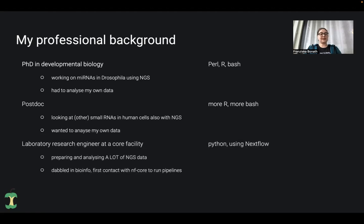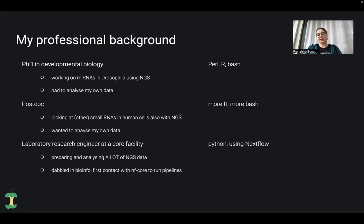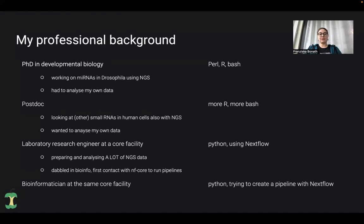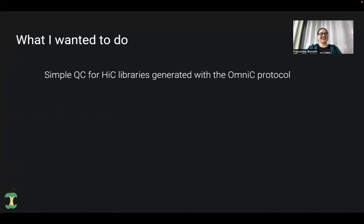After my postdoc I started at a core facility called NGI, initially in the lab. I got contact with a lot more different NGS data, both in the lab and analyzing results. I wanted to do more bioinformatics and came into contact with NFCore for the first time. I started to learn Python and was using Nextflow pipelines myself. This is also when I started to become a member of NFCore, and about one and a half years ago I switched to the bioinformatics side, still at the same core facility.